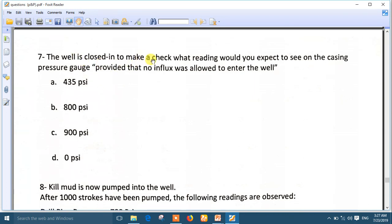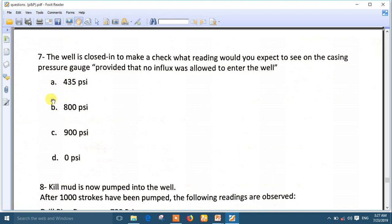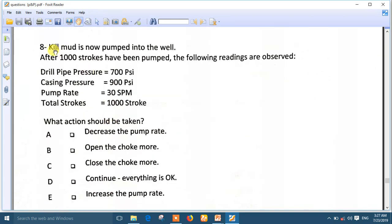Question seven: the well is closed in to make a check — what reading would you expect to see on the casing gauge, provided that no influx was allowed to enter the well? This means you have already reached the point where shut-in casing pressure equals shut-in drill pipe pressure, which means the shut-in casing pressure will be 800. The best answer is 800.